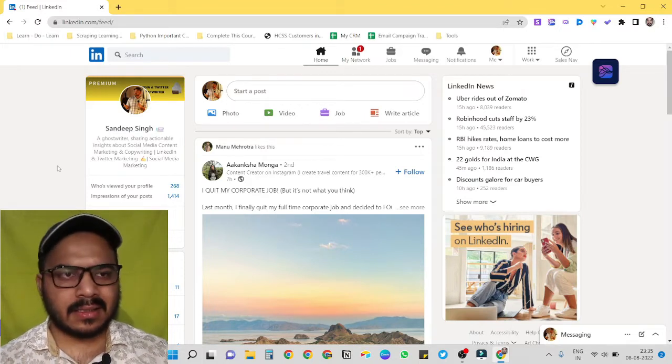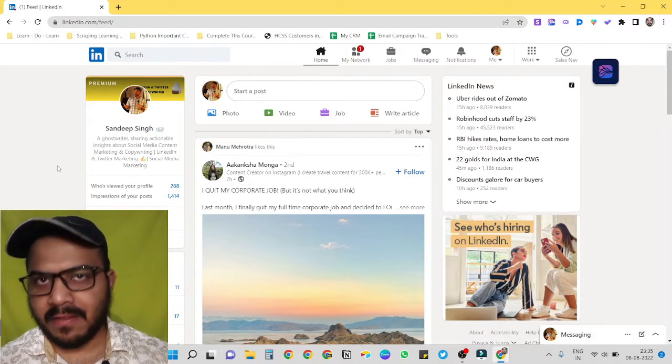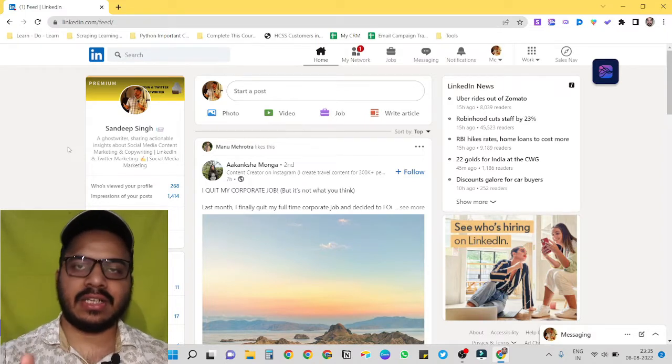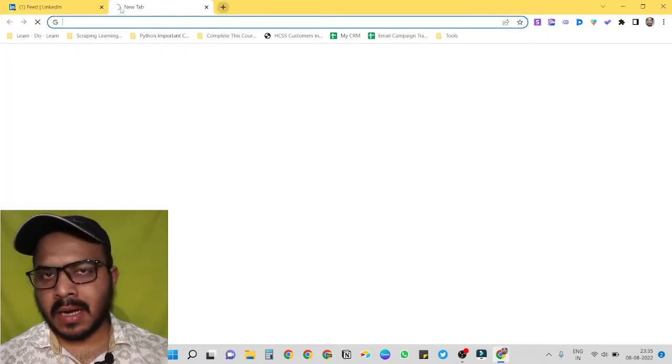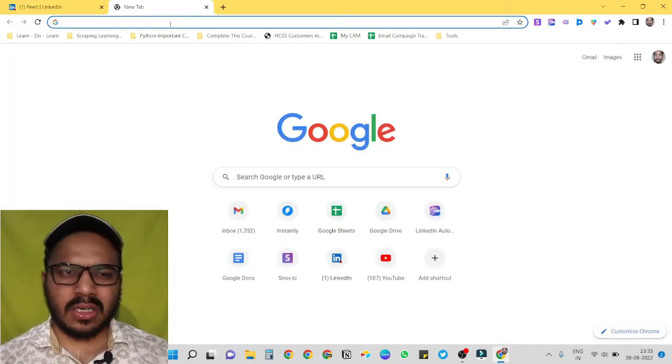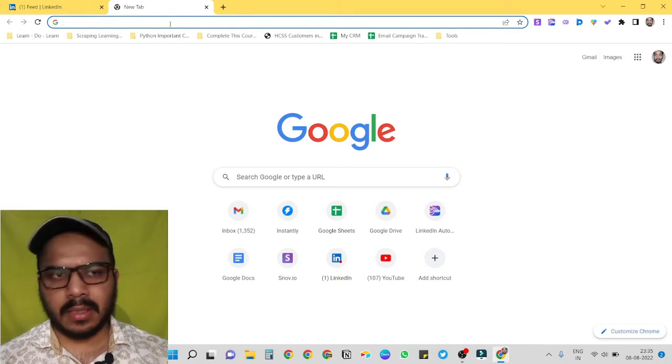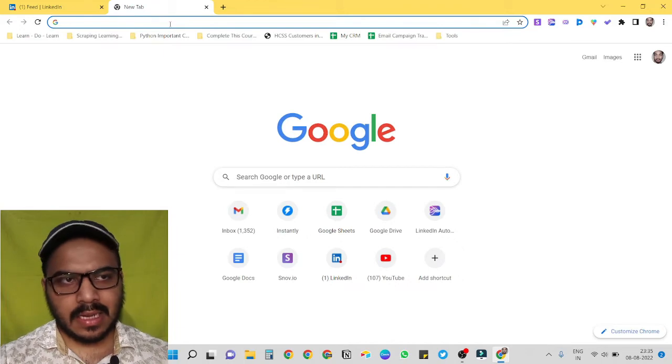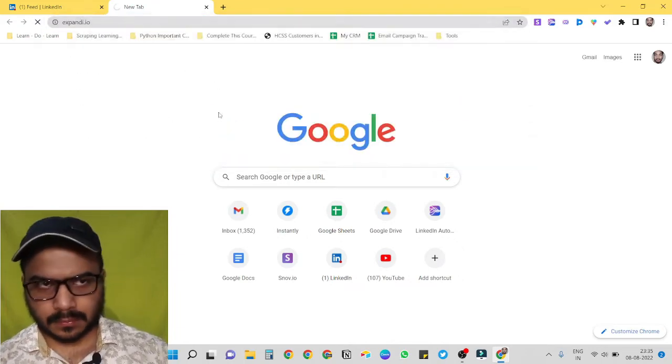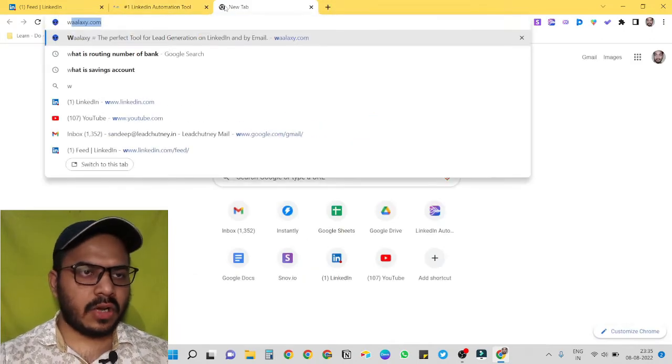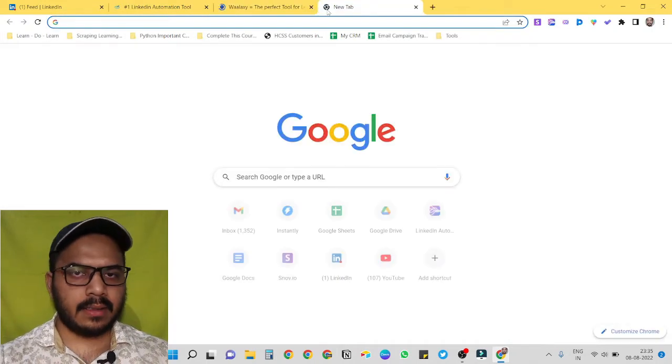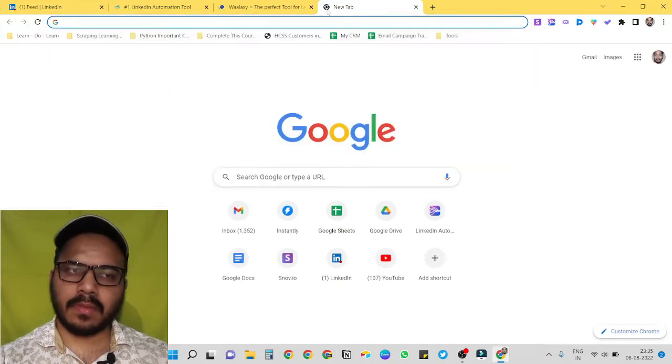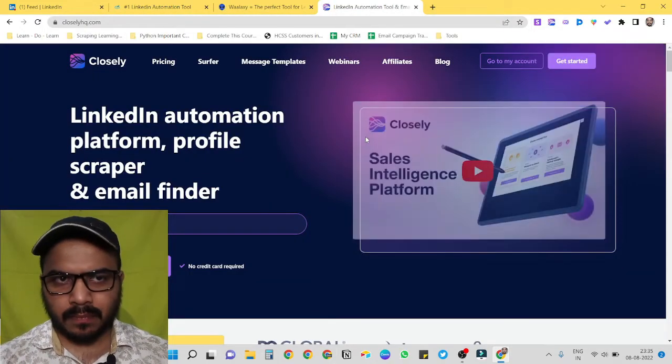Now let's discuss some tools we can use to automate everything for us, like sending connection invites, sending follow-up messages, etc. In the market there are so many tools, but only a few of them are worthy to discuss. Let's discuss them. The first one is expande.io, another one is volaxi.com, and third one is Closely HQ. By the way, I use Closely HQ.